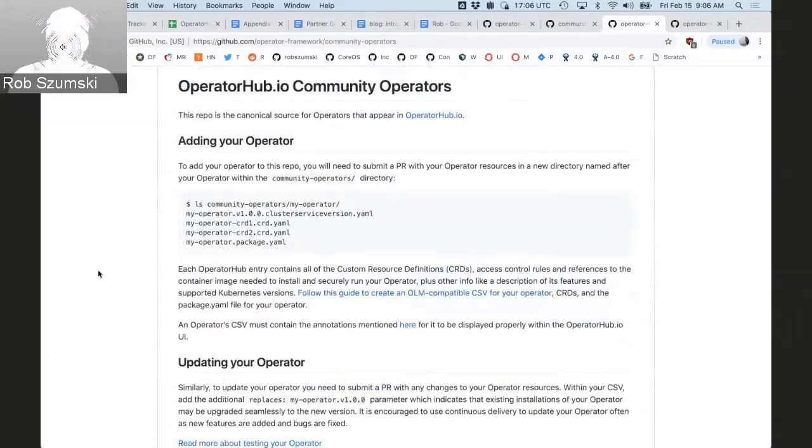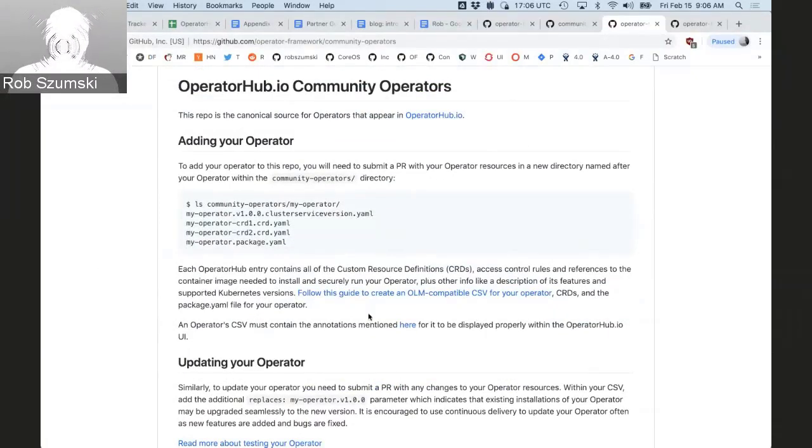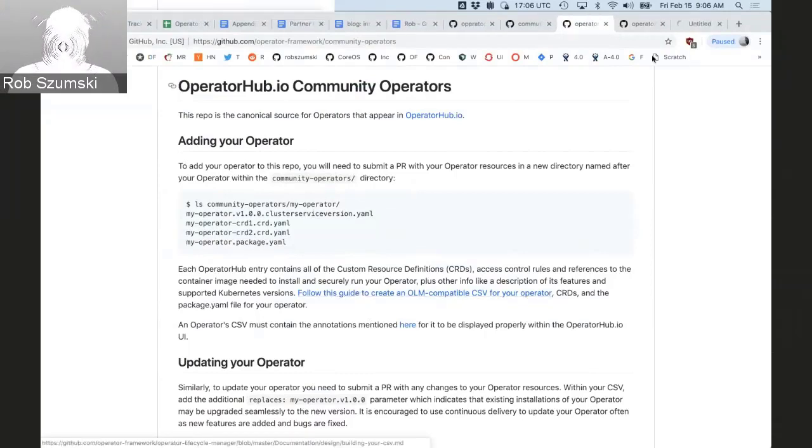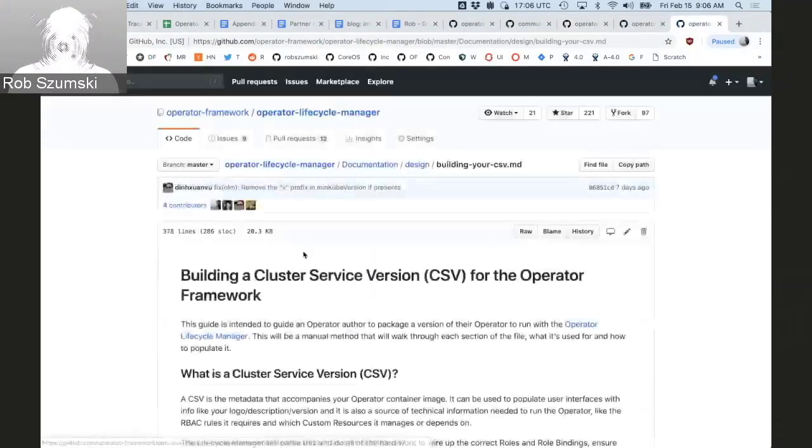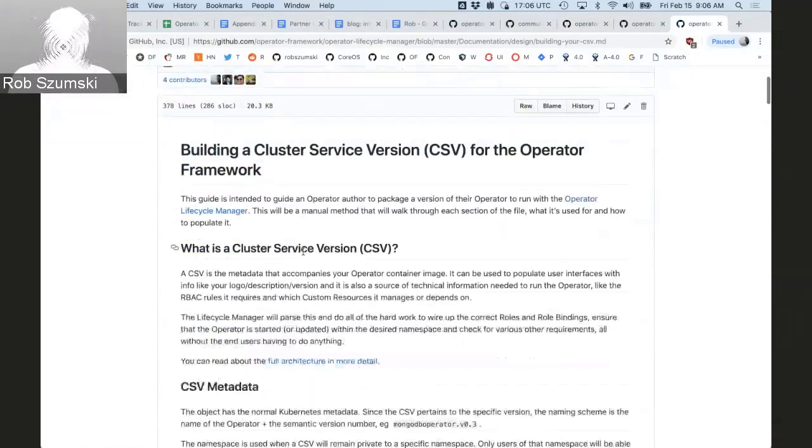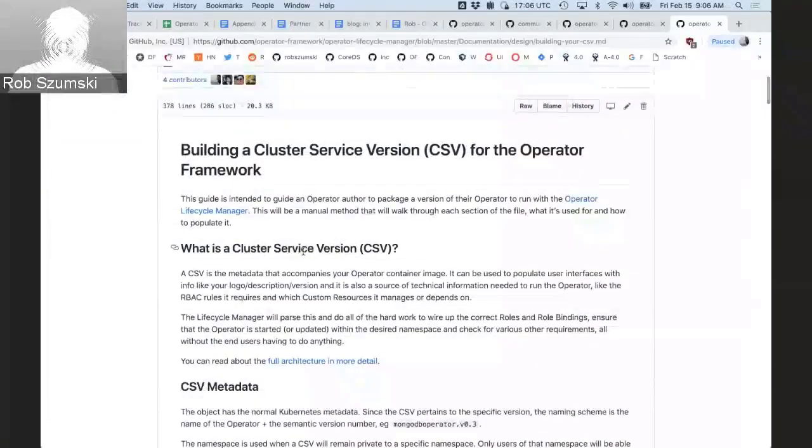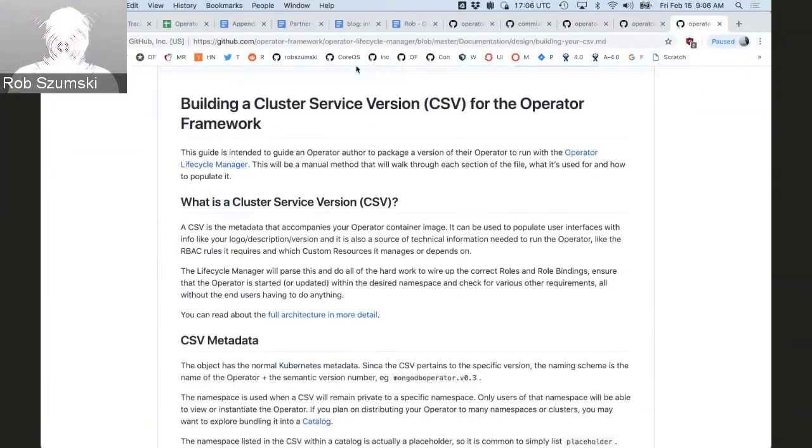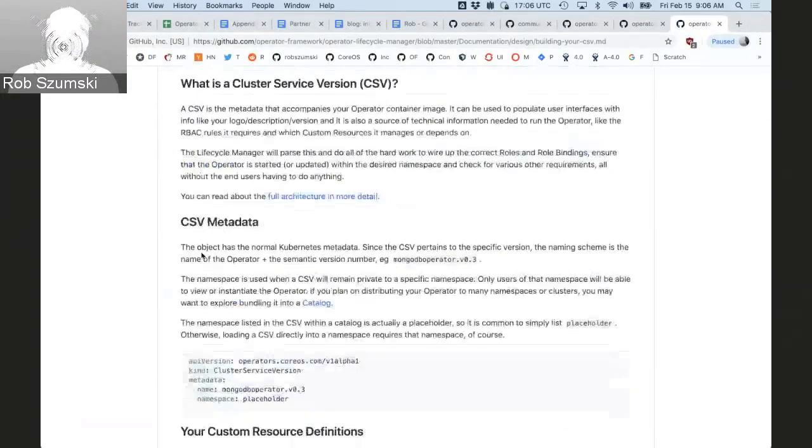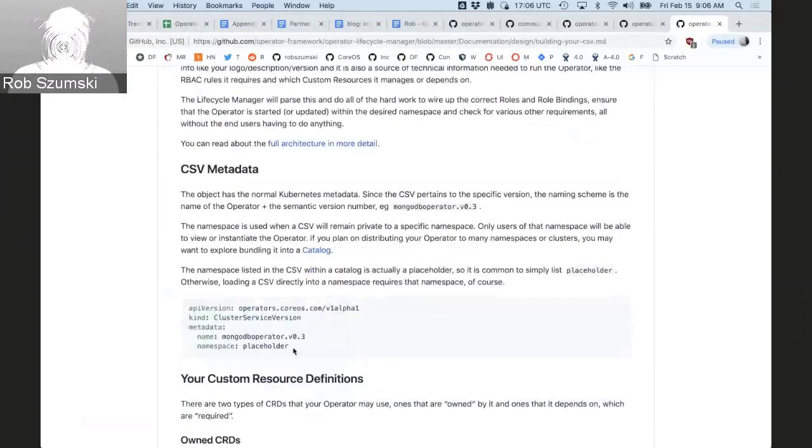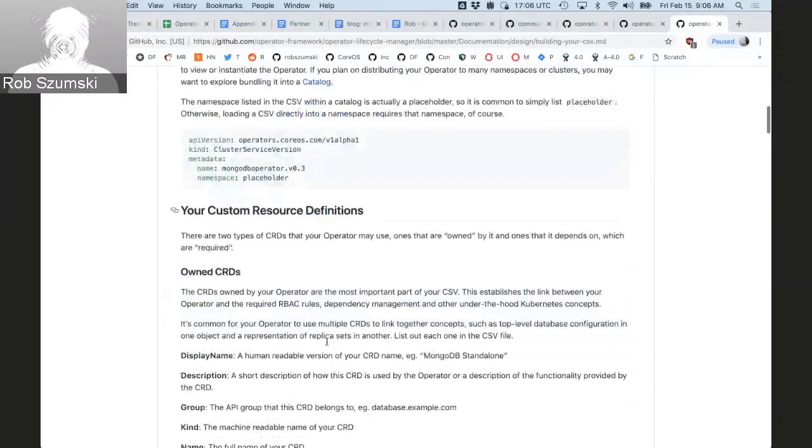So documented in this repo is a set of early steps to accomplish this, and what it really comes down to is following this guide right here to make a cluster service version file for your operator. This doc is available on GitHub. You can go read it. I'm not going to read through the entire thing, but what it does is have a bunch of metadata about your operator, just the versions, how it wants to be installed.